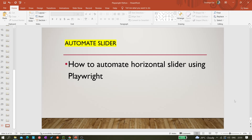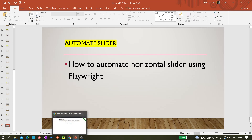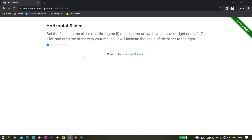Hi all, welcome back. Today in this video we'll be learning about how we can automate a horizontal slider using Playwright. Let me show you the demo website. The URL is theinternetherokuapp.com/horizontal-slider. If you hit this URL you will get this page.